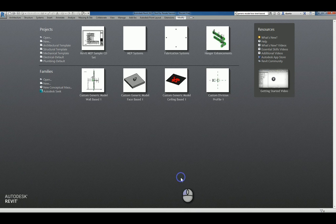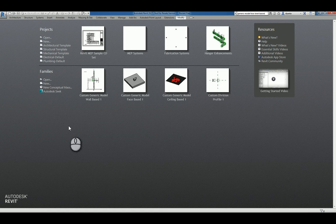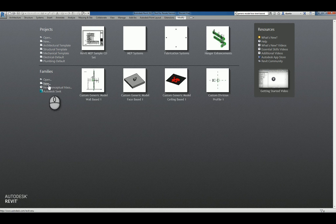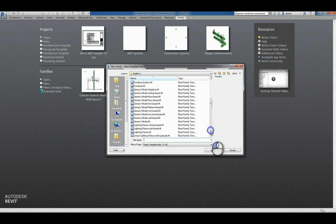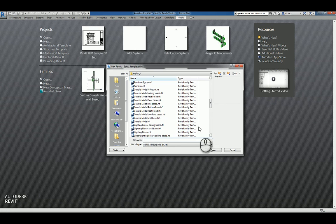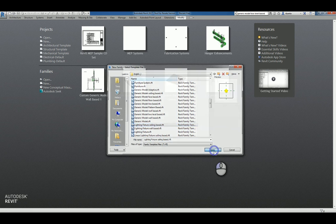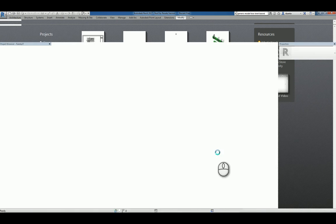Here I am in Revit 2017 in the Recent Files window. I'll click New under Families. If we scroll down past the generic model, you'll see light fixture ceiling-based. We'll select it and click Open.